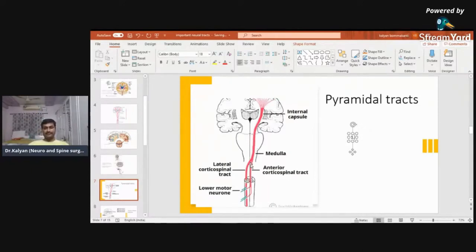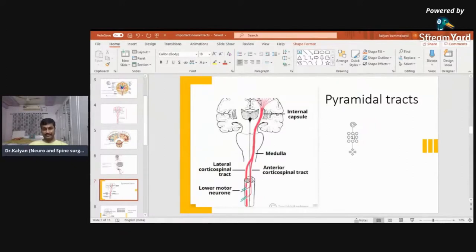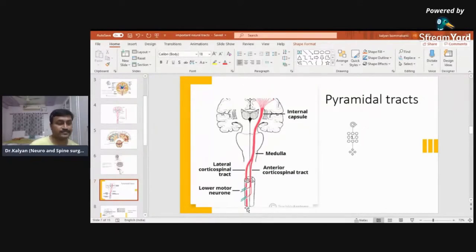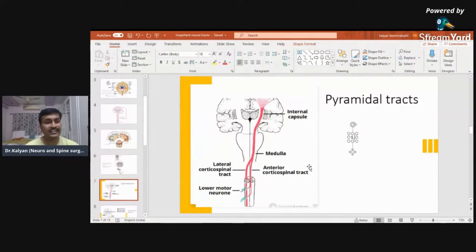This is the pyramidal tract. The pyramidal tract starts from the pyramidal cortex, that is the motor cortex. This fan-like structure is the corona radiata. These fibers condense together in the internal capsule, then they enter the brainstem. In the lower part of the medulla it divides into two portions: the lateral corticospinal tract and the anterior corticospinal tract. The lateral corticospinal tract crosses sides in the medulla and reaches the opposite side.